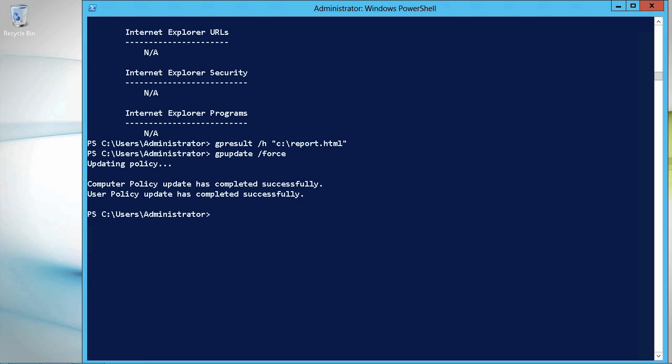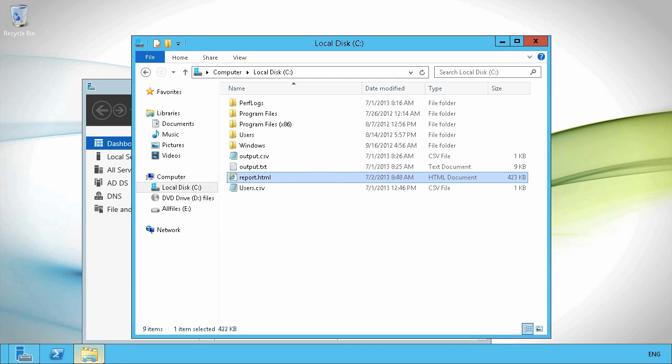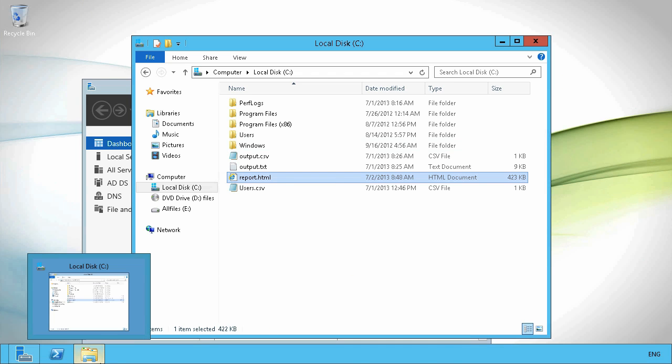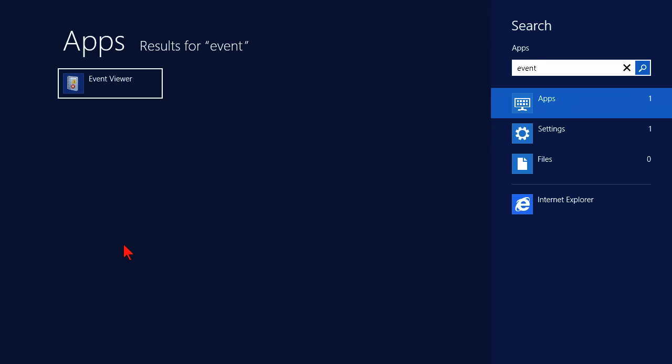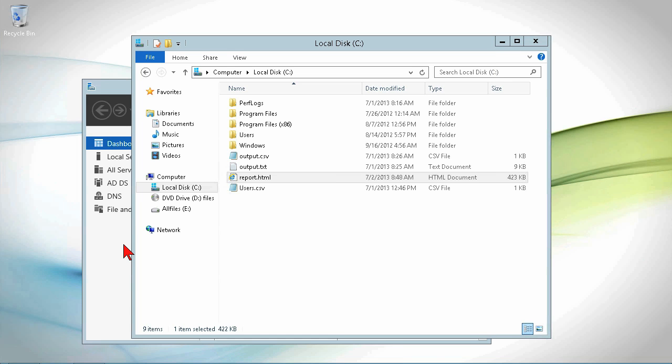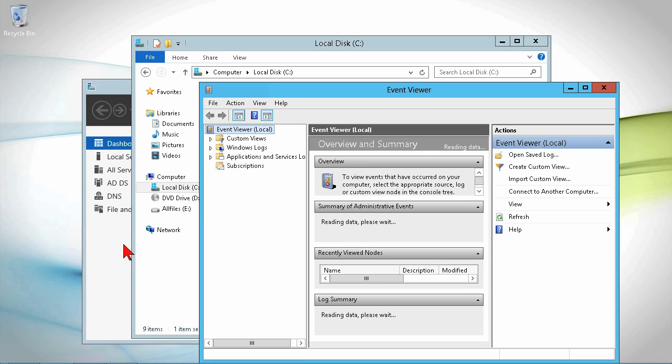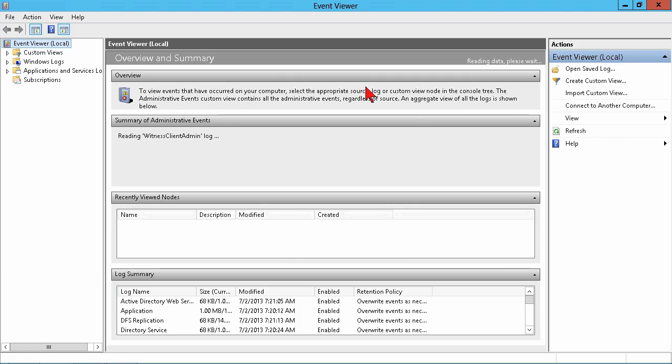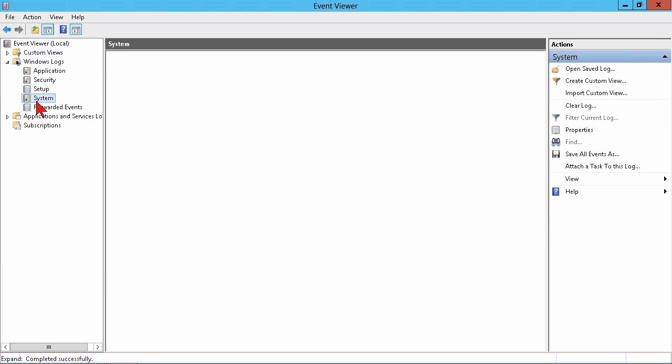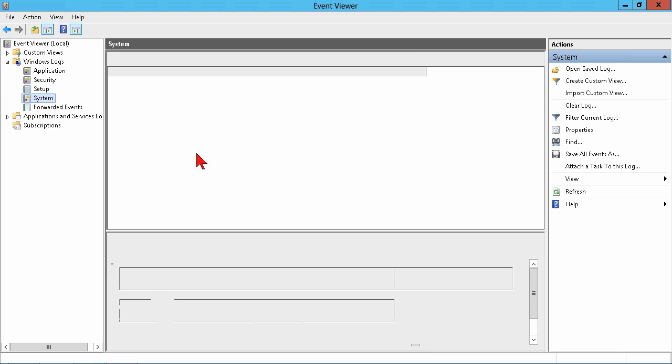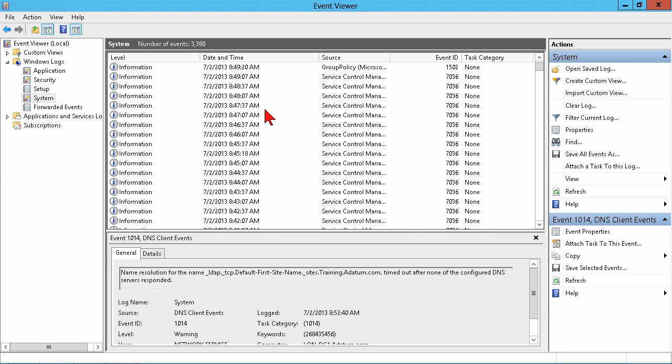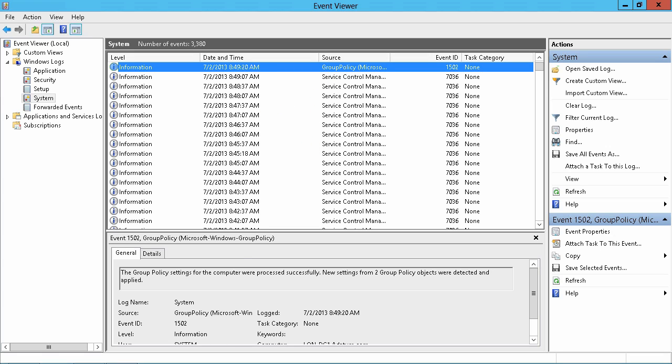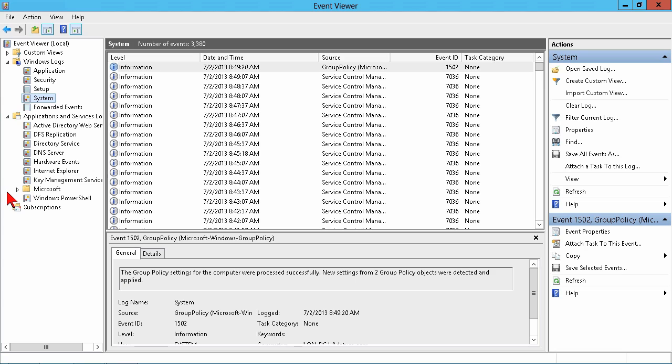Final thing we want to take a look at are the event logs. Let's go here and type in event viewer. Okay, now we'll open up event viewer. Most of your stuff is going to be in the Windows system log with the group policy source. You can go and look there. I said there was, there's one. Basically just says it was processed successfully. You got new settings from two GPOs detected and applied there. But you also have a location here.